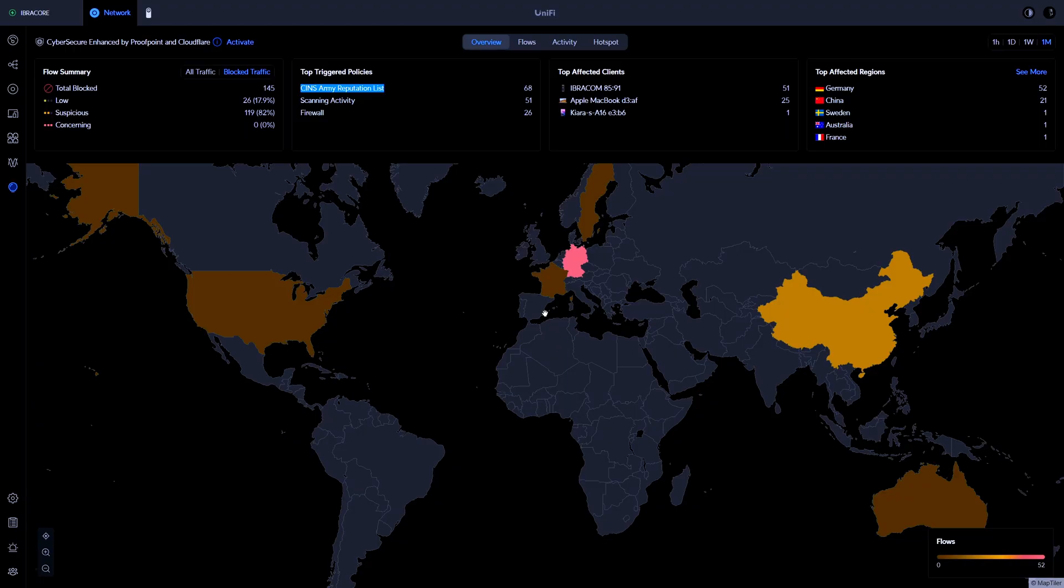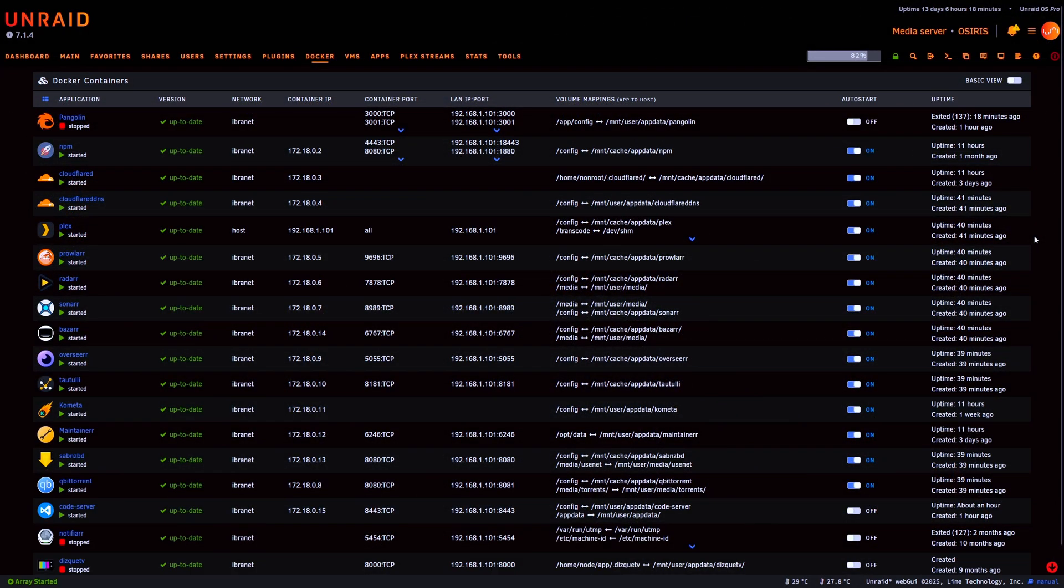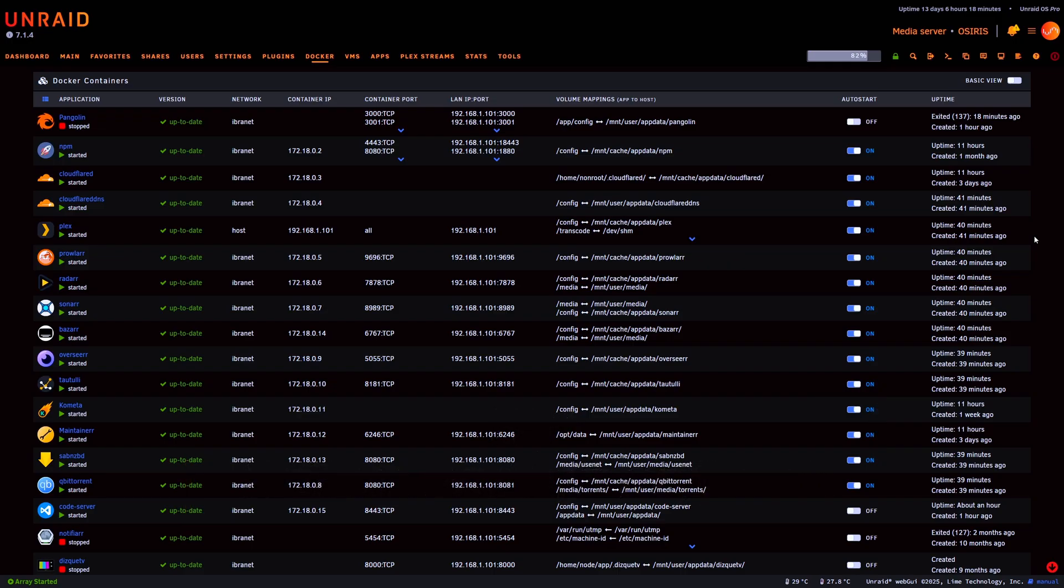The first thing we're going to talk about is VPN options that you might want to consider. I will note that this video is not specific to Unraid. We're generally talking about security and all the other tools that we've listed, so you can follow along even if we're not using Unraid. I'm just showing the Unraid dashboard here because that's what I've got open.